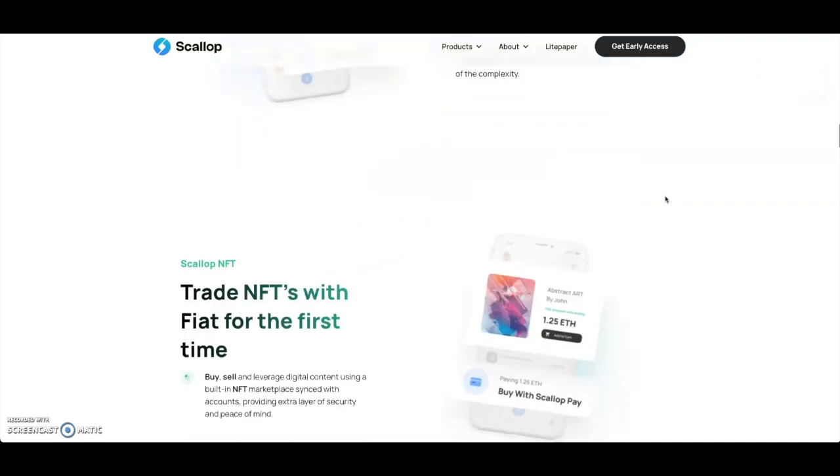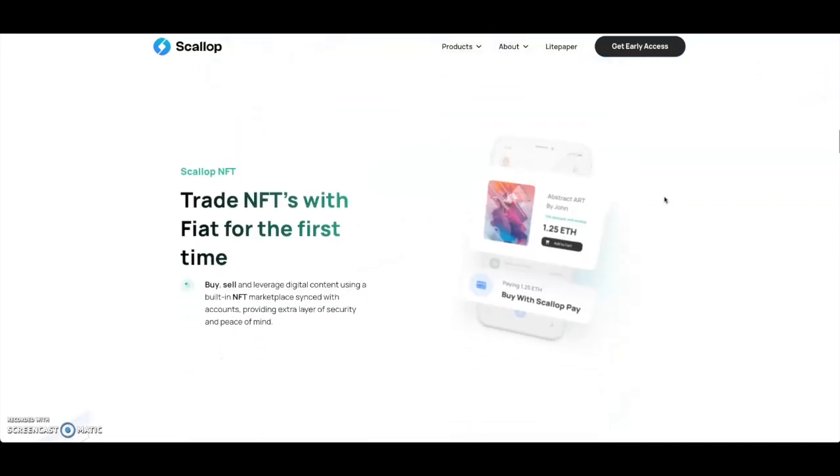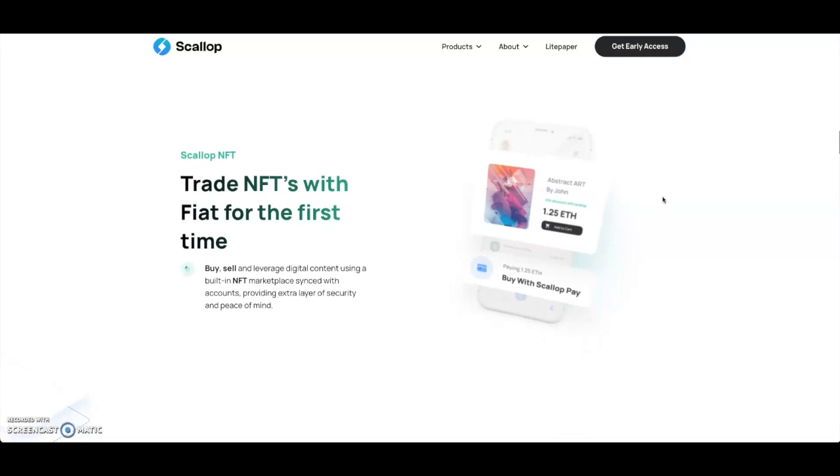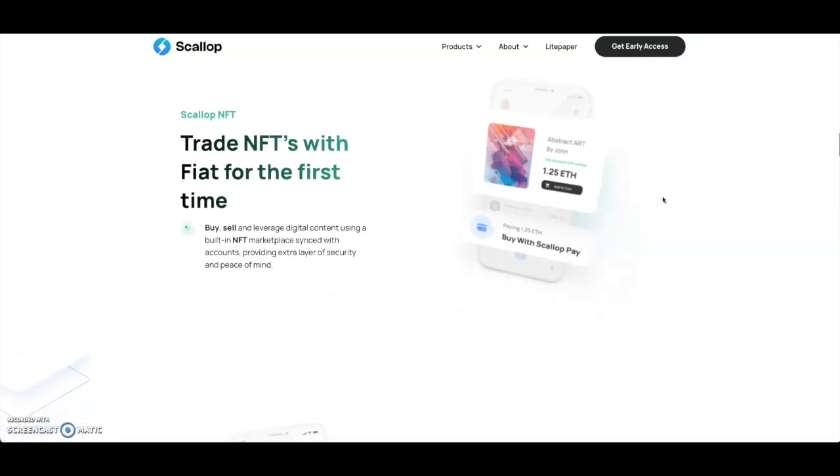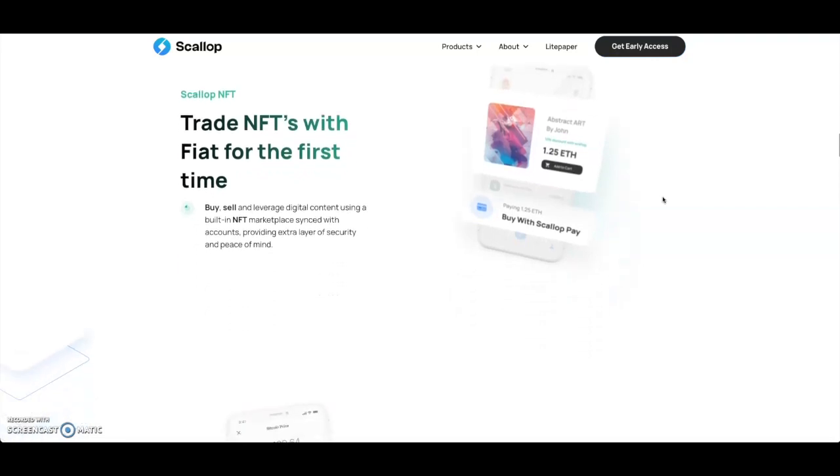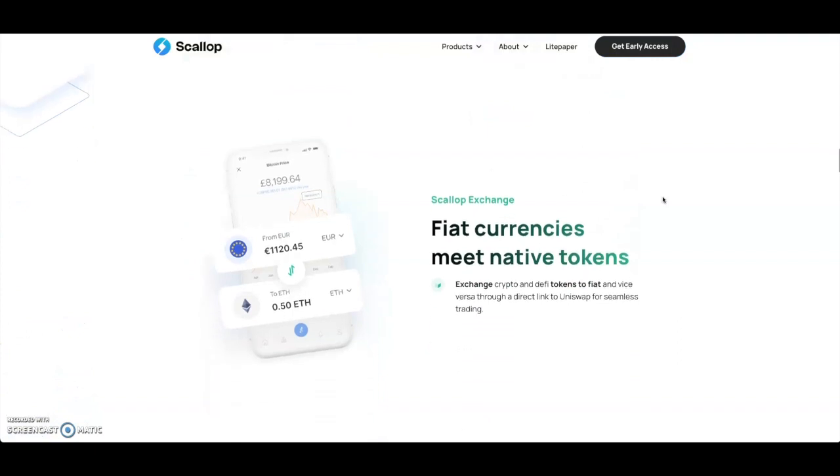Then you can trade your NFTs here with the NFT bank. Trade NFTs with fiat for the first time. Buy, sell, and leverage digital content using built-in NFT marketplace synced with accounts providing extra layer of security and peace of mind. They're going to have NFTs here and a lot of people are getting into NFTs right now, so this is pretty big.